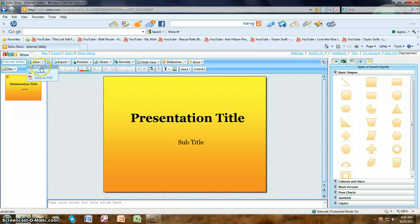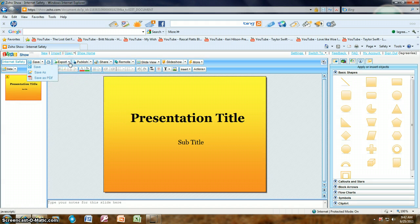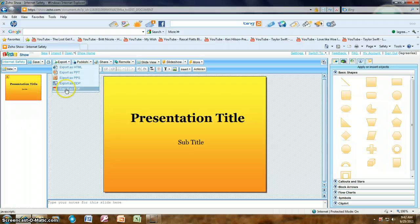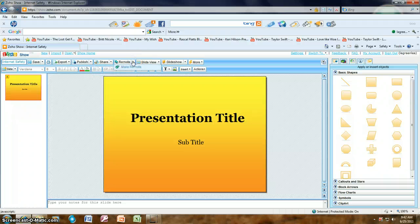Let's look at the toolbar of Zoho Show. You have Save, Save As, and Save as PDF. There's also a Print button so you can print the presentation. You can Export the presentation — options include HTML, PPT, PPS, ODP, and PDF. You can Publish it — either make it public or public embed — and you can Share it or make it remote.